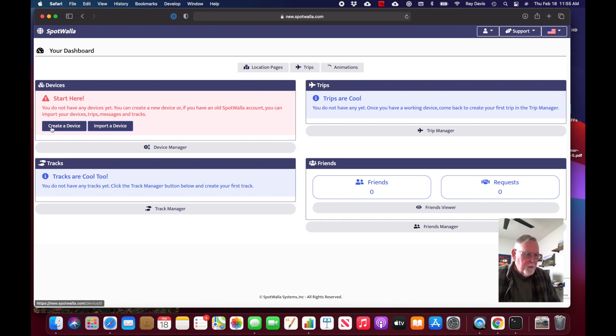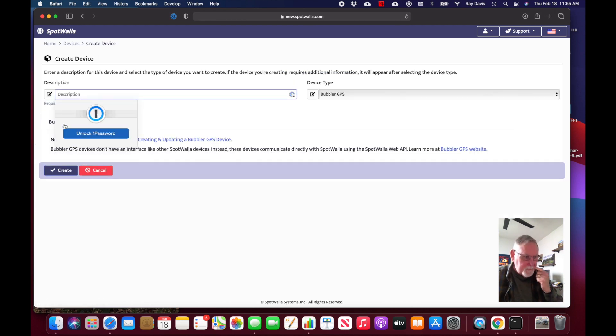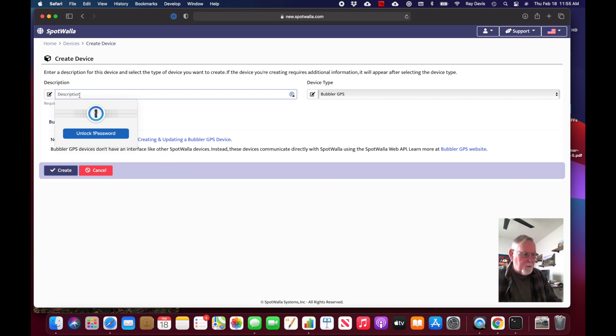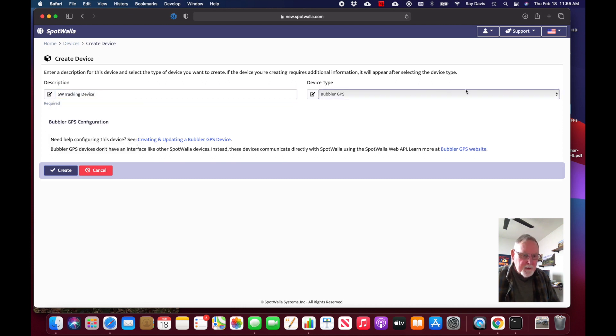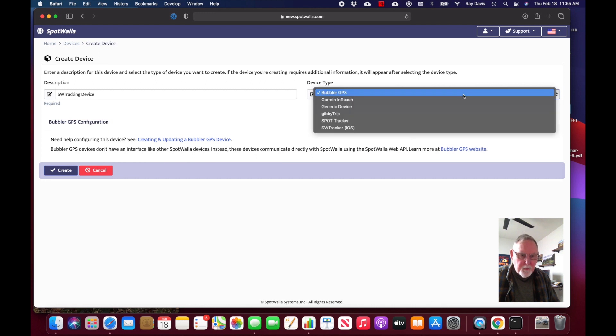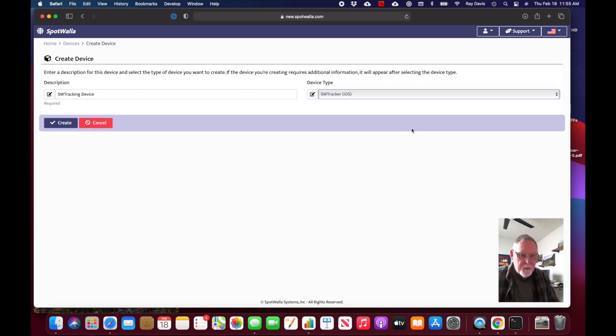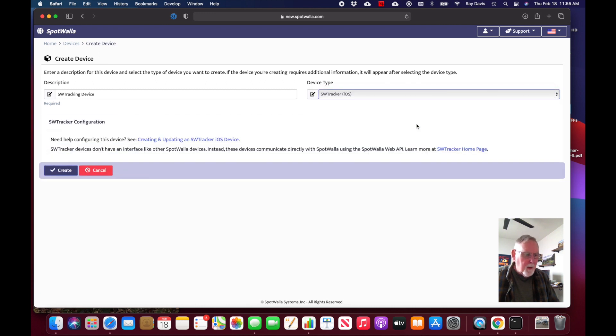For purposes here, I'm simply going to go ahead and create a new device. I'm going to click on create device. I have to give it a device description, so I'm just going to call it SW Tracking Device. I can give it a type - we have to pull down and come down to SW Tracker iOS device, and then we go ahead and create that.